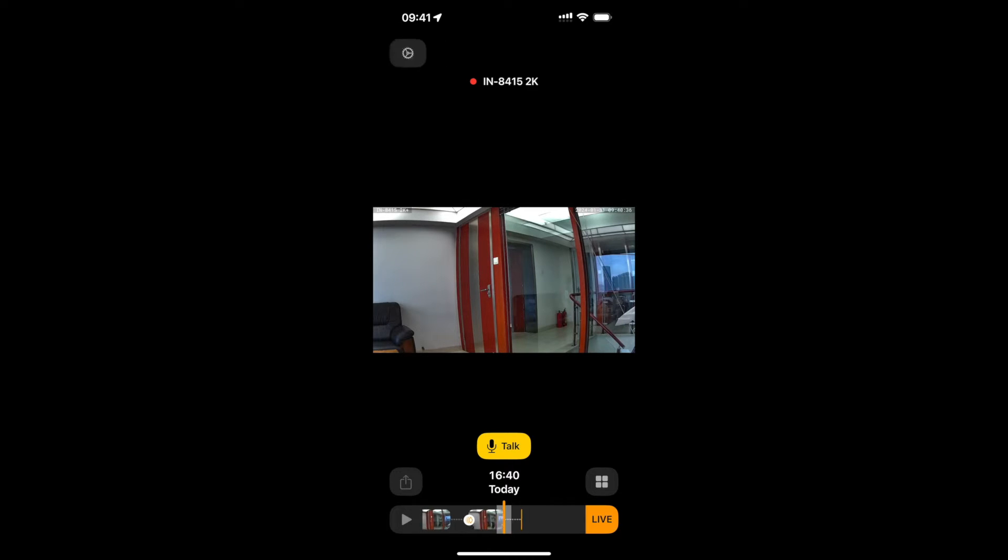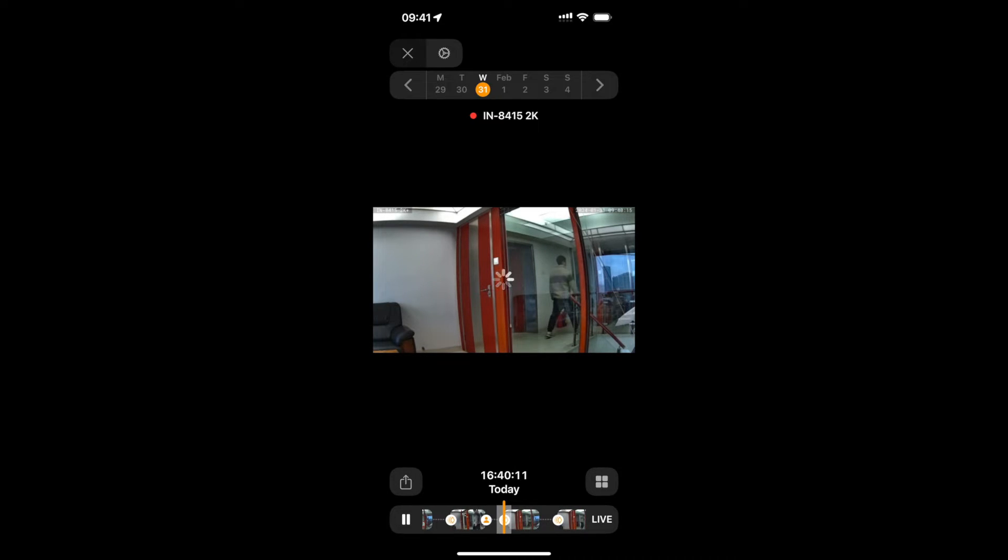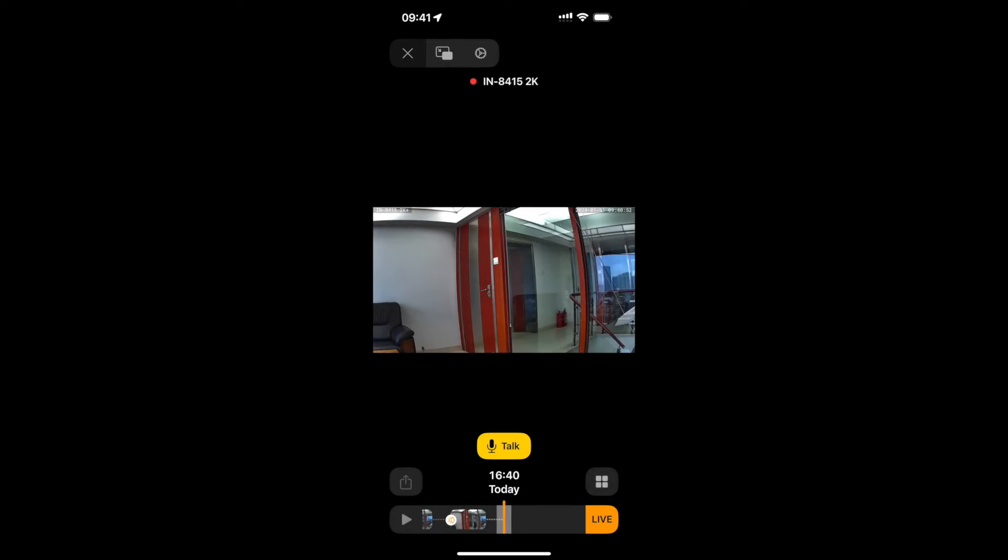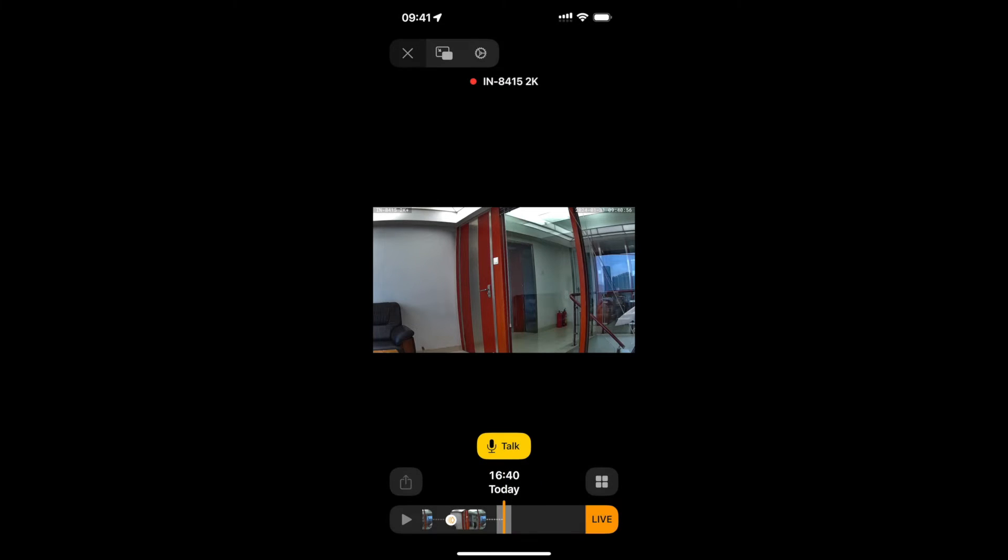And it will also show the object which has been detected inside the video. For example, I will go down here. And we can see that now the video will start playing. Someone was walking there. And then it will show. And once all the recordings have played, it will go back to the live video feed of the camera.